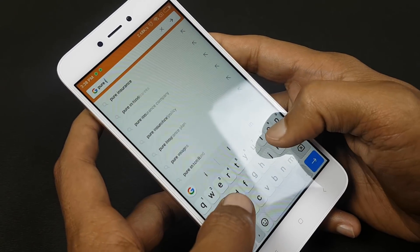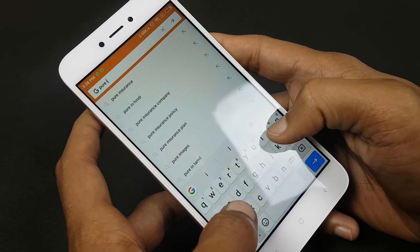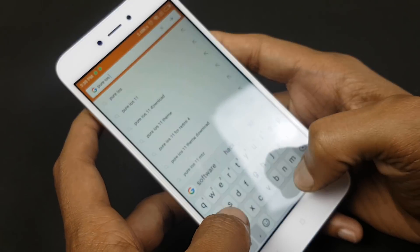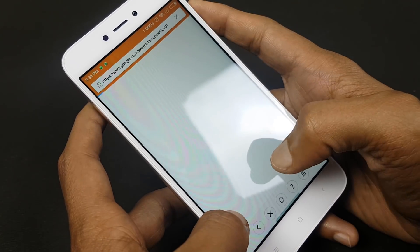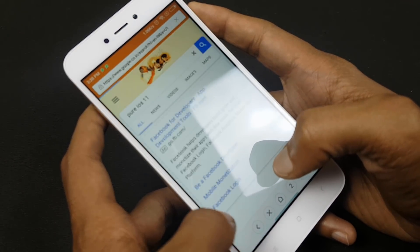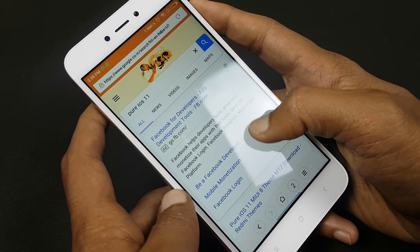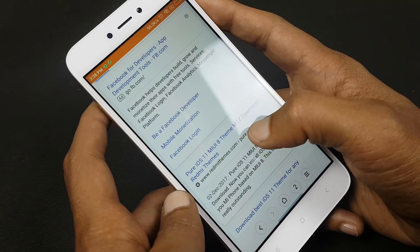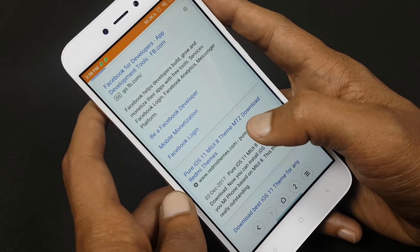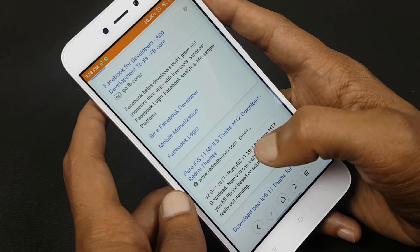The very first thing you have to do is go to your browser and search for pure iOS 11. You'll get a theme for pure iOS 11. This is a MIUI 8 and MIUI 9 theme.